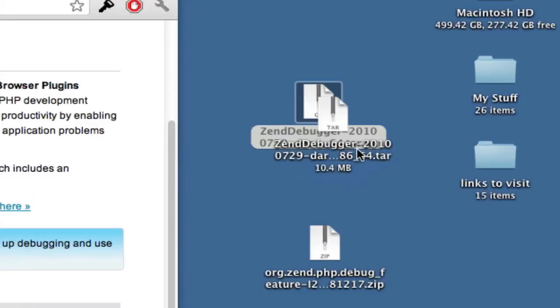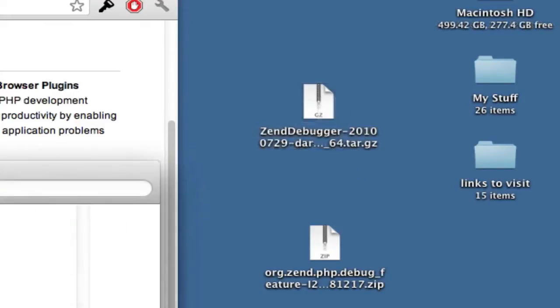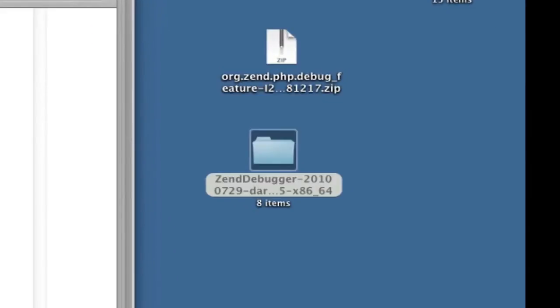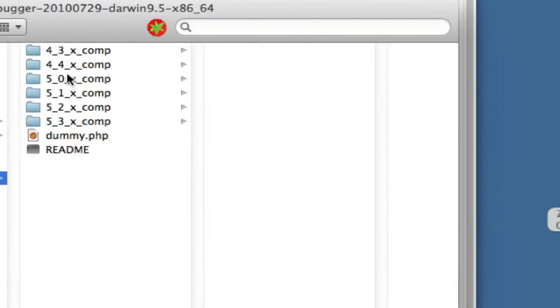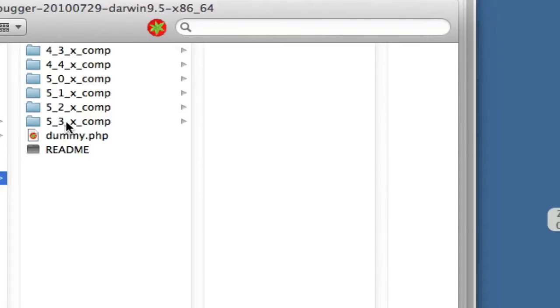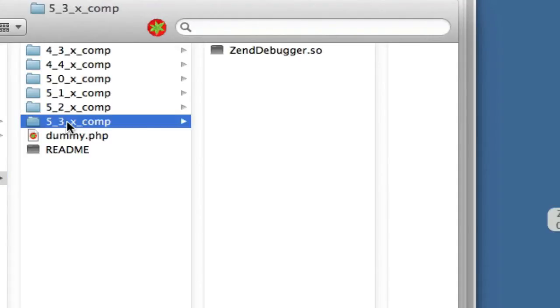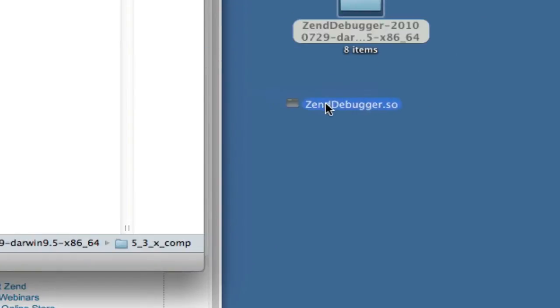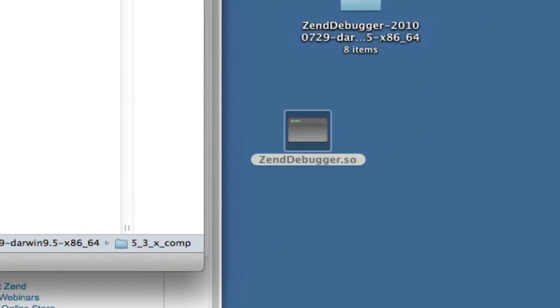And after you extract this, what you get is a folder that corresponds to all the different versions of PHP. I'm on Lion again, so that has 5.3.6, so you need to know the version of PHP that you've got. And essentially, all you get out of that is a Zend debugger.so, which is an Apache extension.